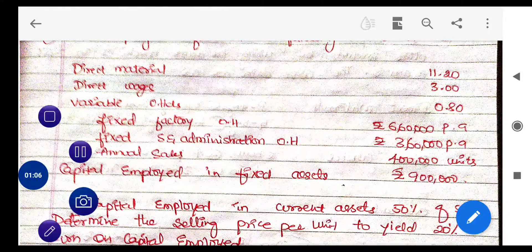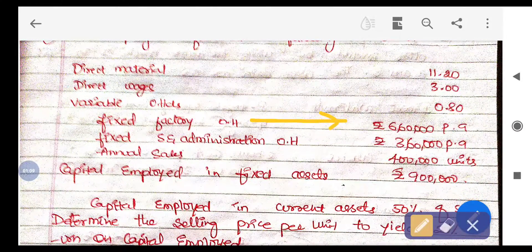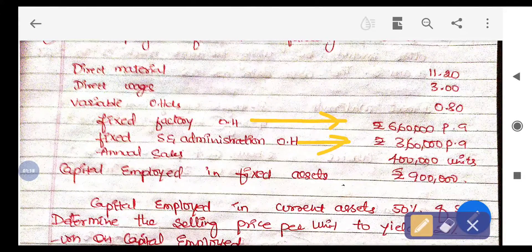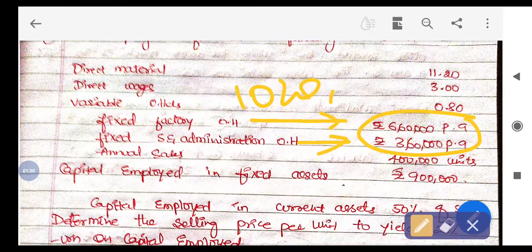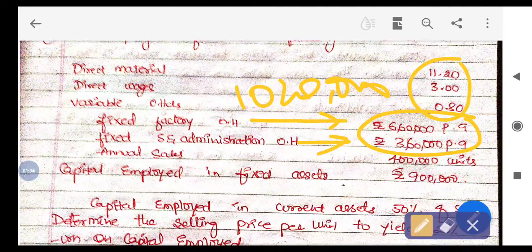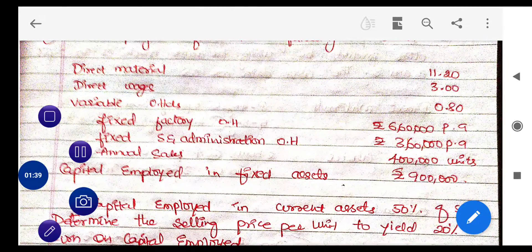Next, they have given the fixed factory overhead at 6,60,000 rupees per annum, and fixed selling and distribution expenses at 3,60,000 rupees. Adding these two, total fixed cost is 10,20,000 rupees. So fixed cost is 10,20,000 and variable cost per unit is 15 rupees.